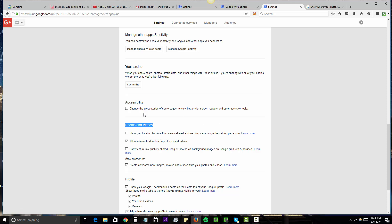You want to make sure you click this right here because all you're doing is adding geographic signals to whatever you're uploading in Google Plus, which is a good practice to be implementing.